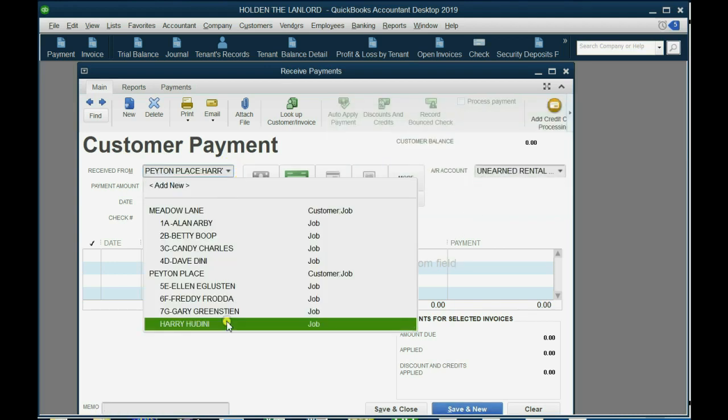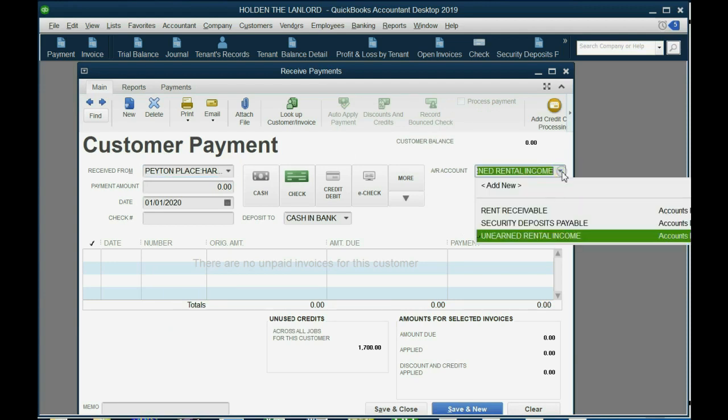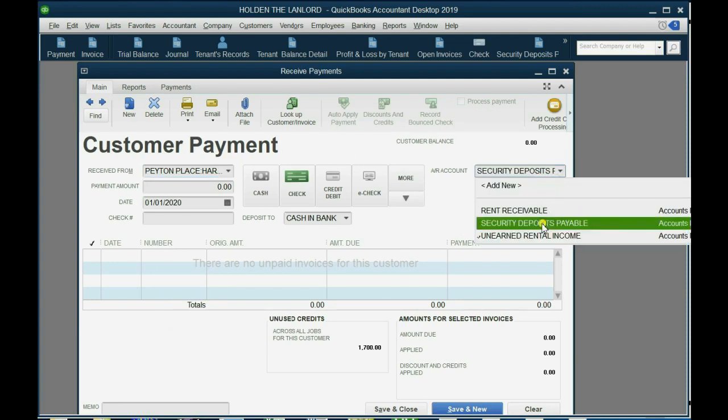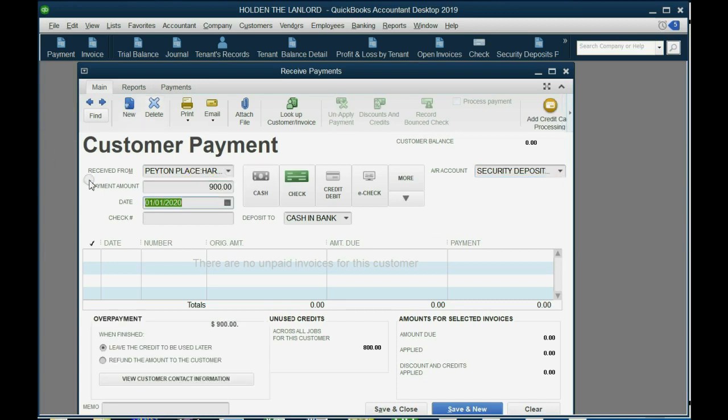Again, it's Harry Houdini, but this time, it will go into Security Deposit Payable. So, you put the same $900, and you put the same check number. That's very important that you put the same check number, so we know what's going on when we get the bank statement.